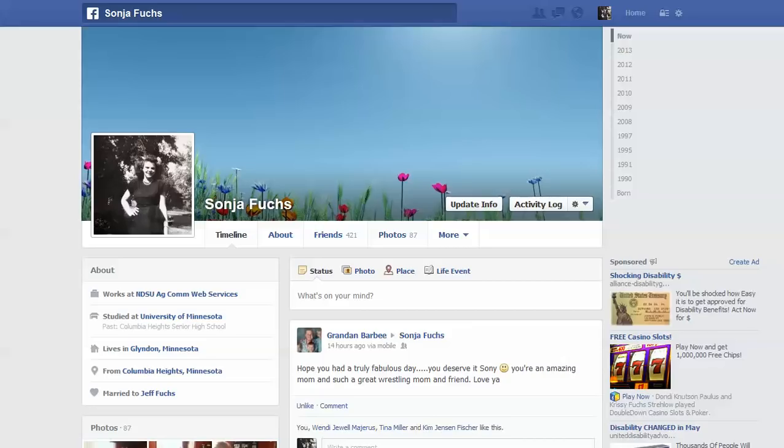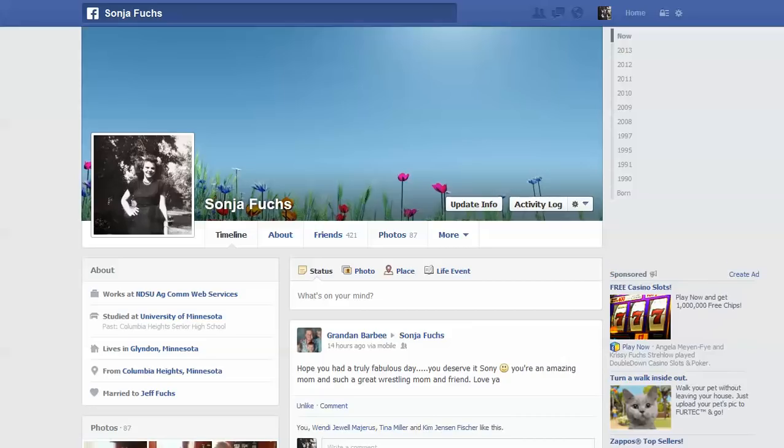Hi, Sonia Fox with NDSU AgCom Web Services. I wanted to show you how you can upload multiple photos to a Facebook post. It works differently on an individual profile versus a Facebook page, like for a company or organization.